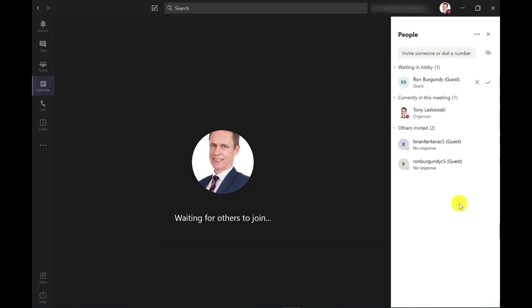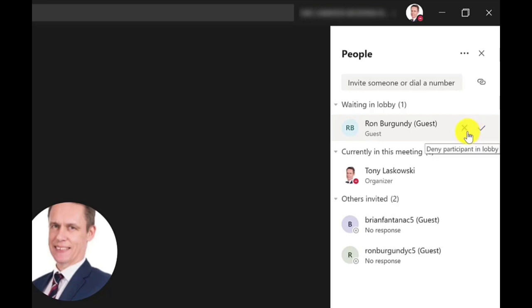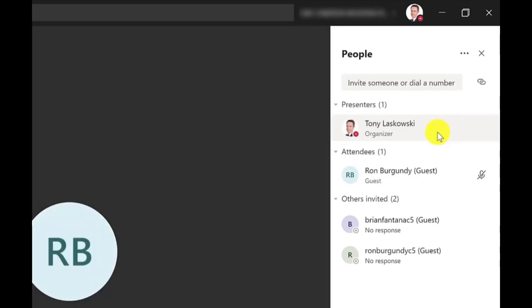Okay, I'm ready to let Ron in now. So I can click on the tick. If I don't want Ron to be in this meeting, maybe he's turned up by mistake, I could click the X and that would deny him access. But I'm going to let Ron in. So let's click the tick. And you now can see that Ron is an attendee.